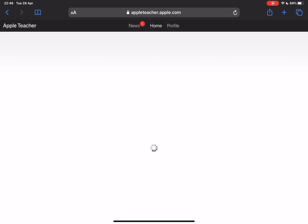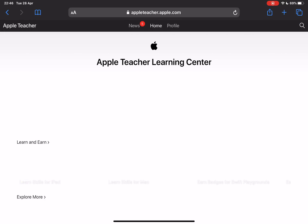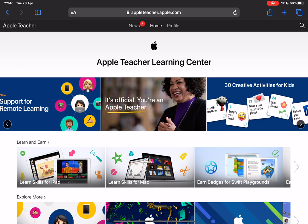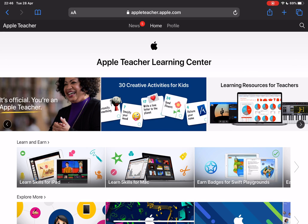Now if you've not become an Apple teacher before or you don't have an Apple ID, you're going to need to create an Apple ID and then you'll use that Apple ID to get into the Apple Teacher Learning Center.